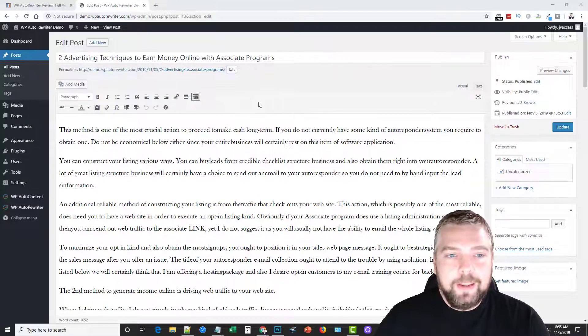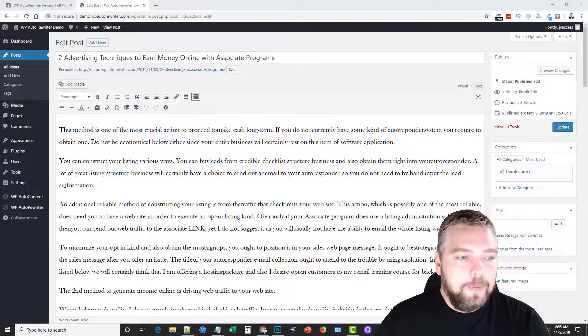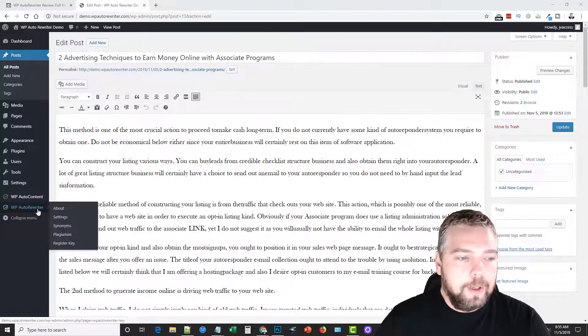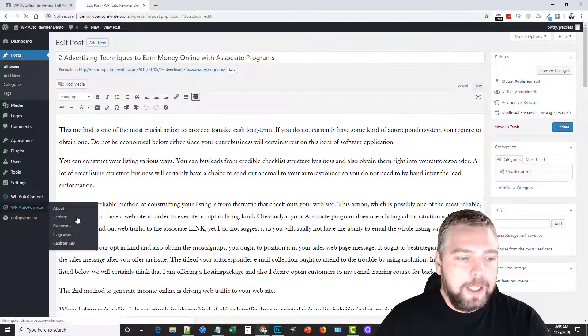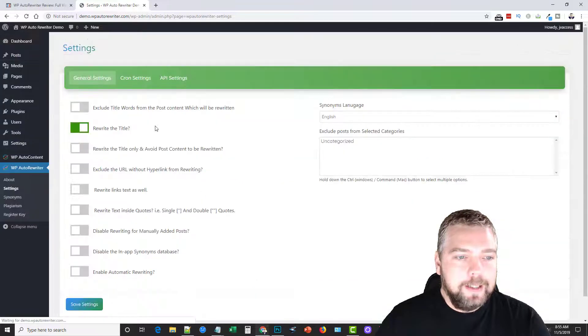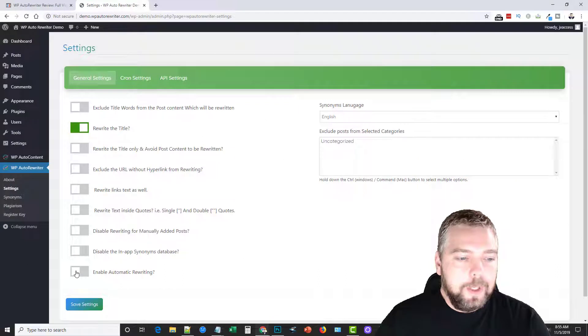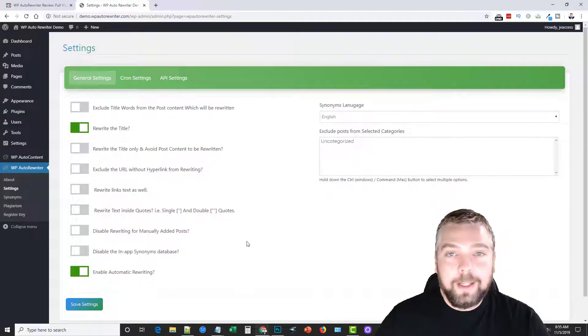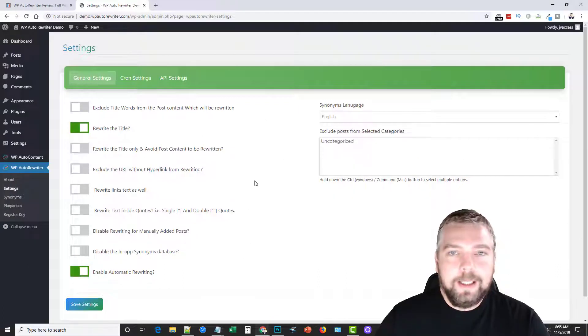If you go back to WP auto rewriter, if you go to settings and if you enable this option here for automatic rewriting, it will automatically periodically check for those articles to see if they've been rewritten.